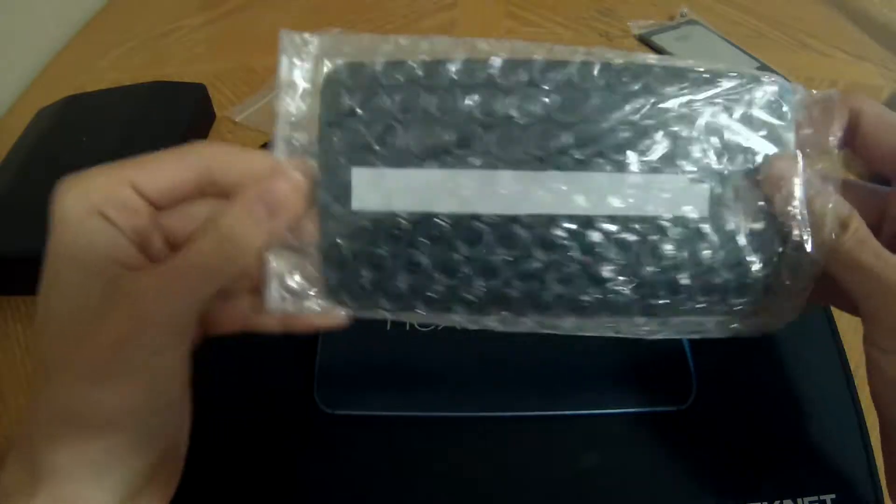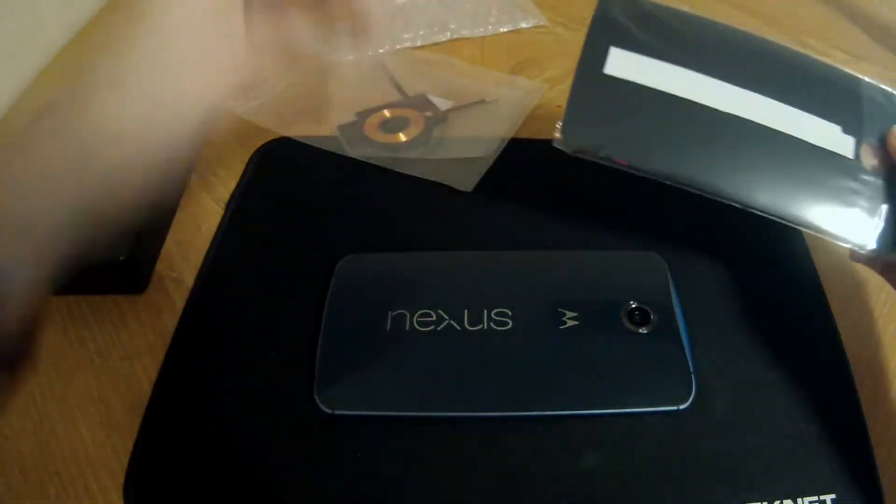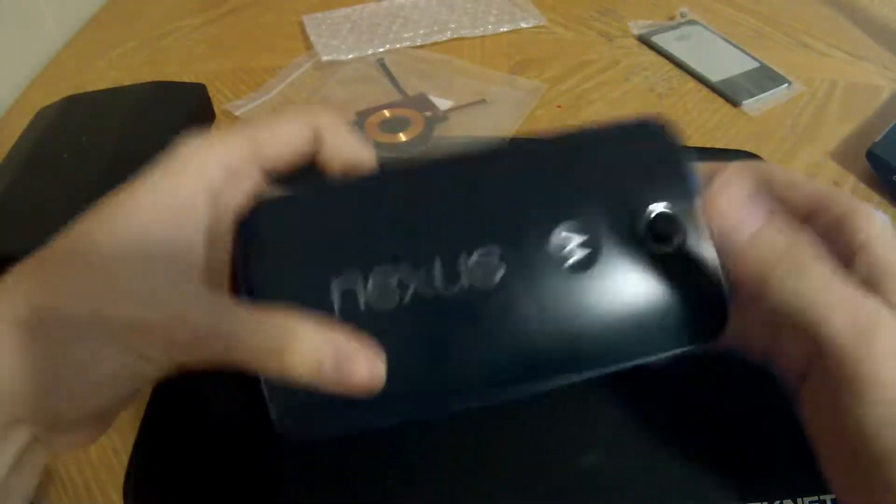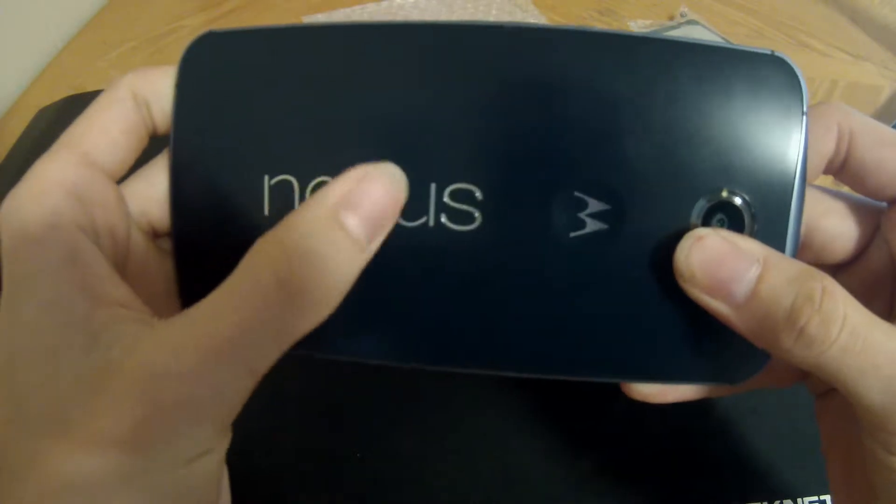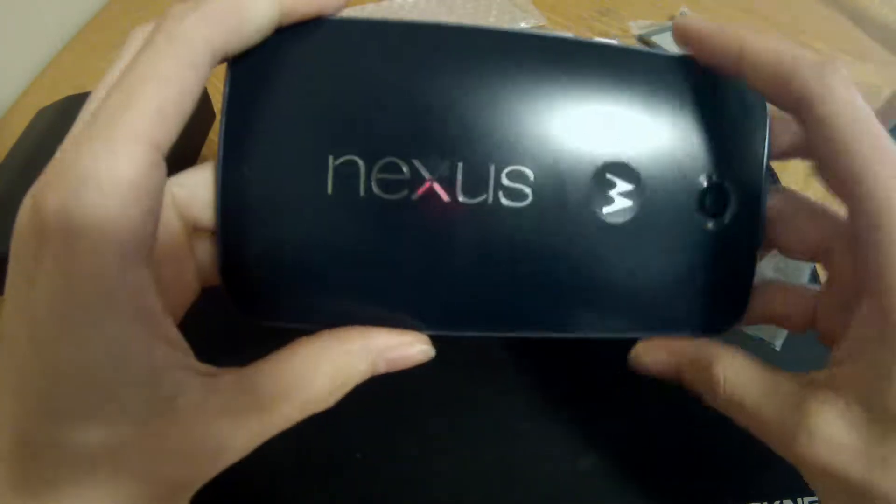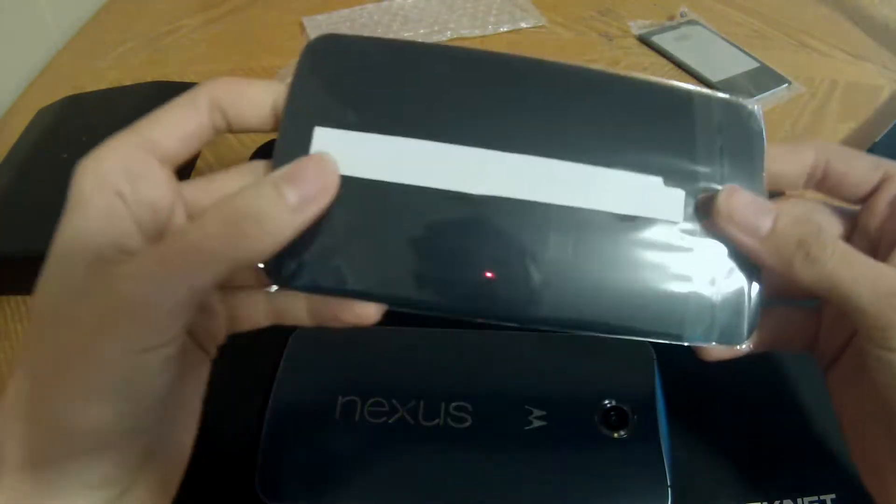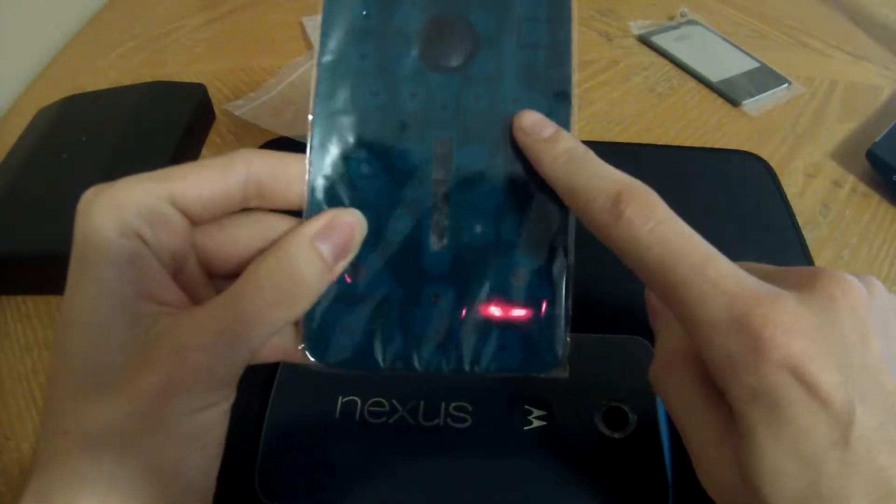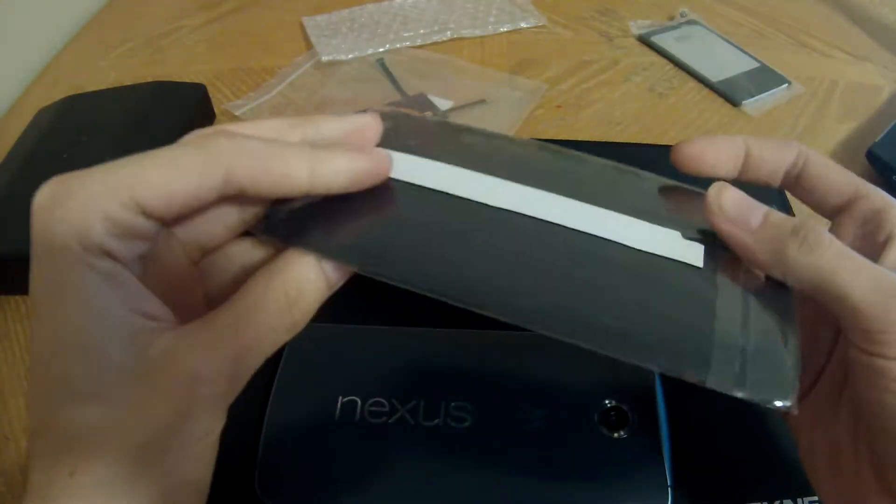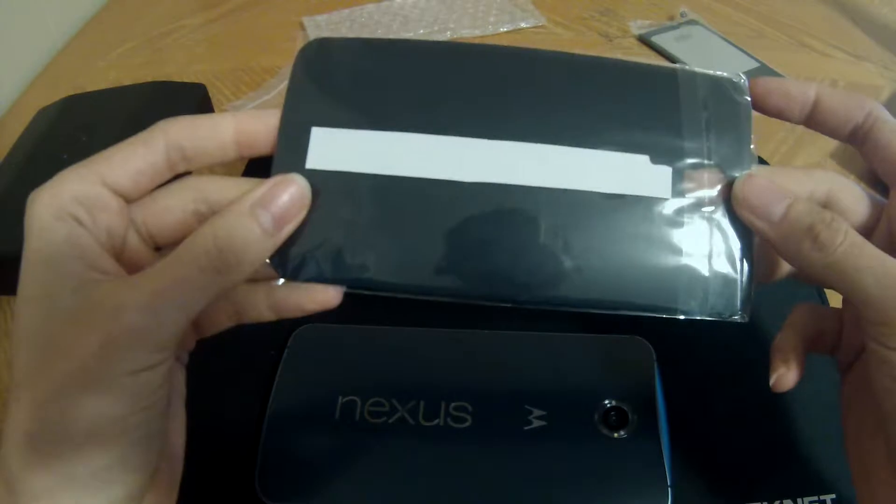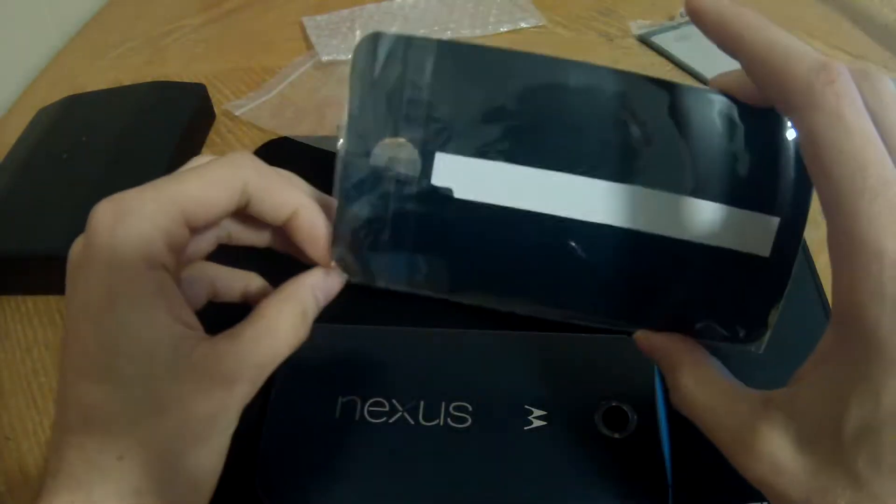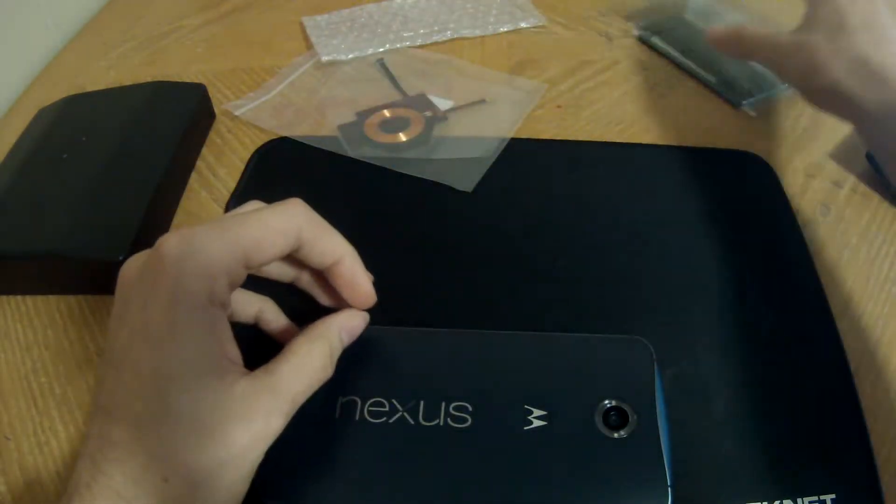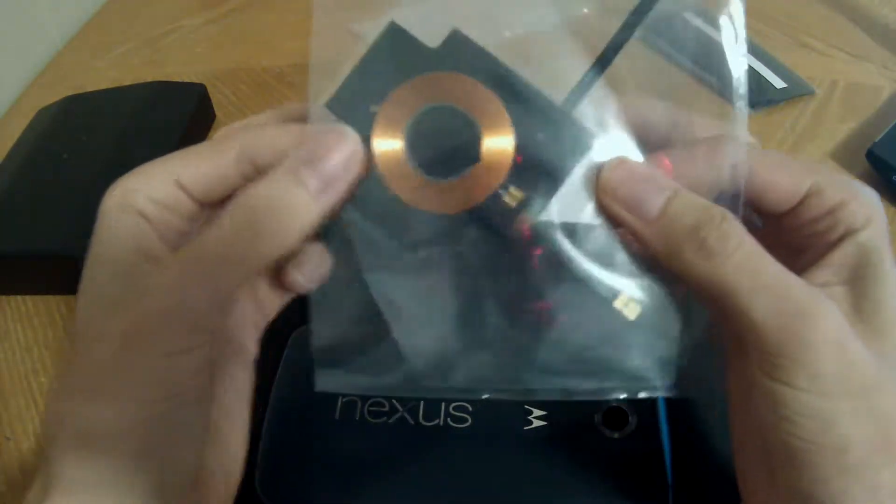The back cover I decided to replace is supposed to have the adhesive already on the back of it, so I shouldn't have to replace any adhesive. It should just fit right back on. I also have a new wireless charging coil.